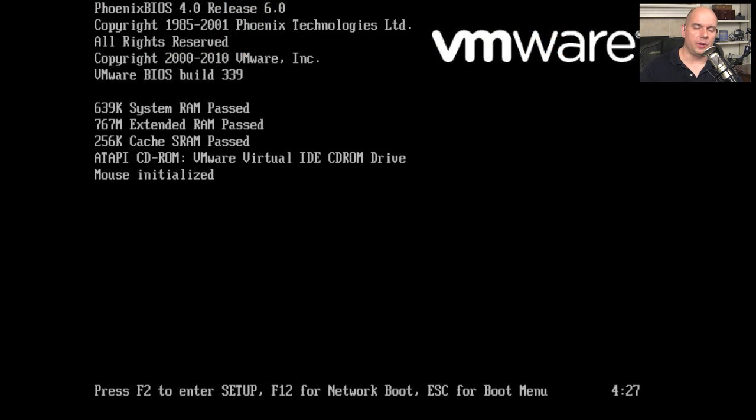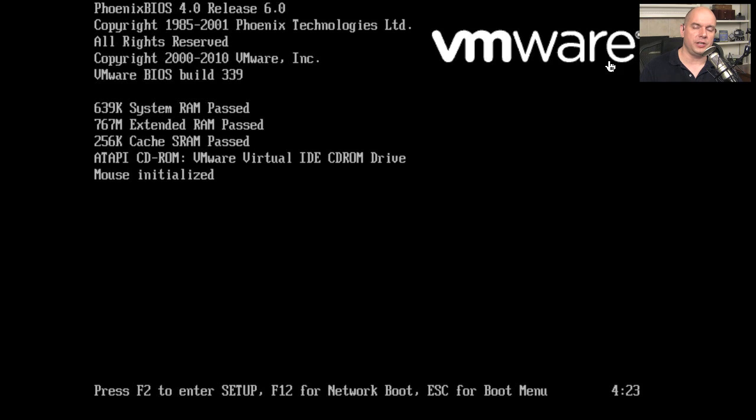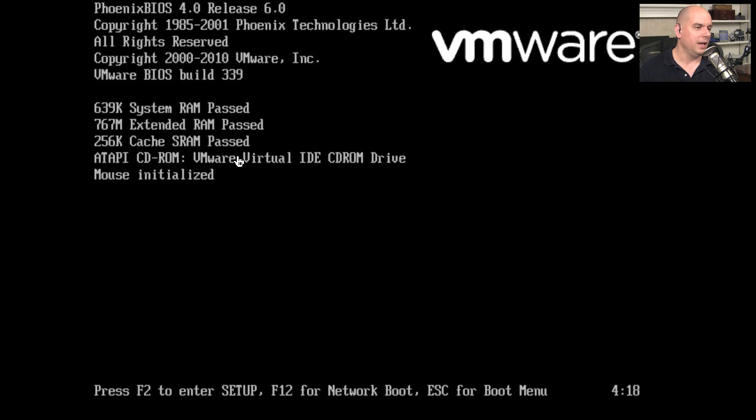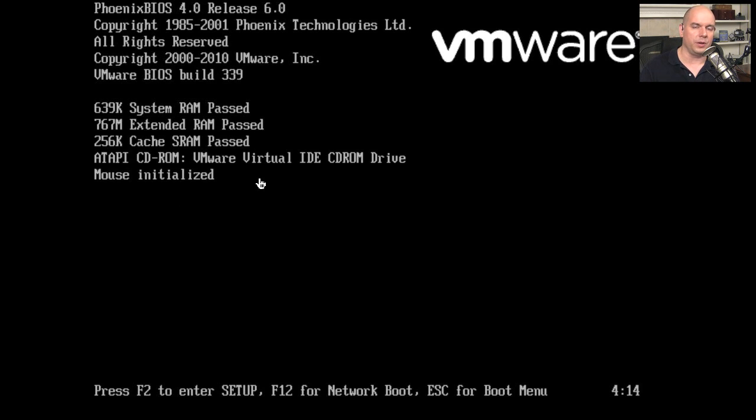When you start up your computer, you should see information on the screen that might have a splash screen of what manufacturer's machine it is. There might be information about the BIOS that's running, perhaps some memory information, and other information about the hardware of your computer.